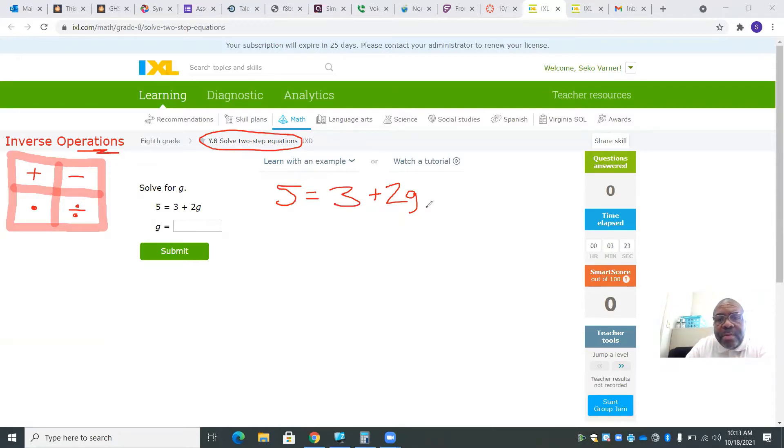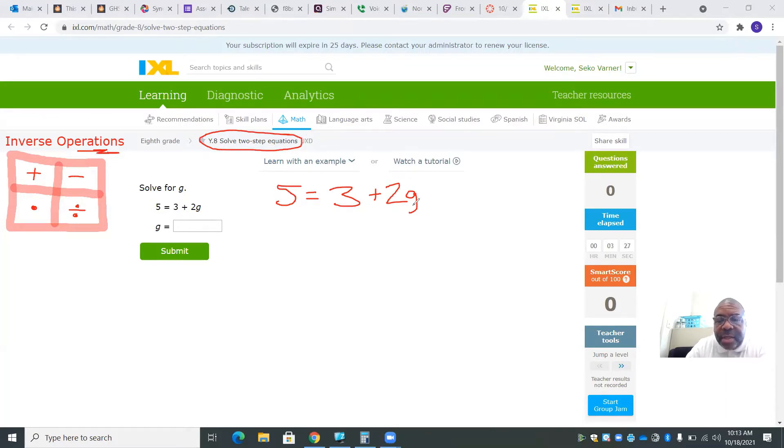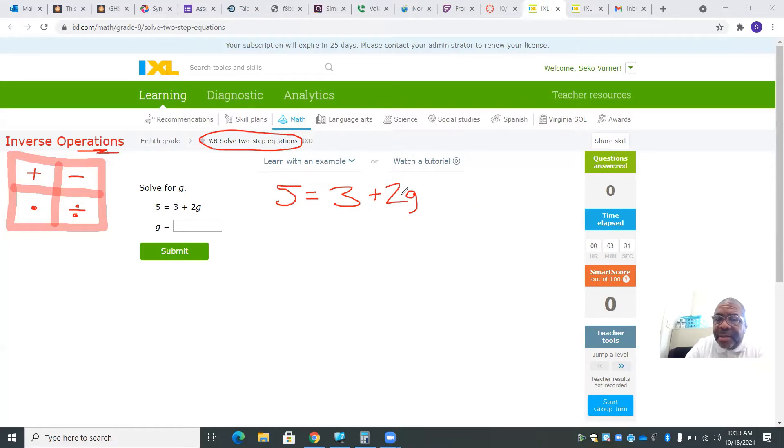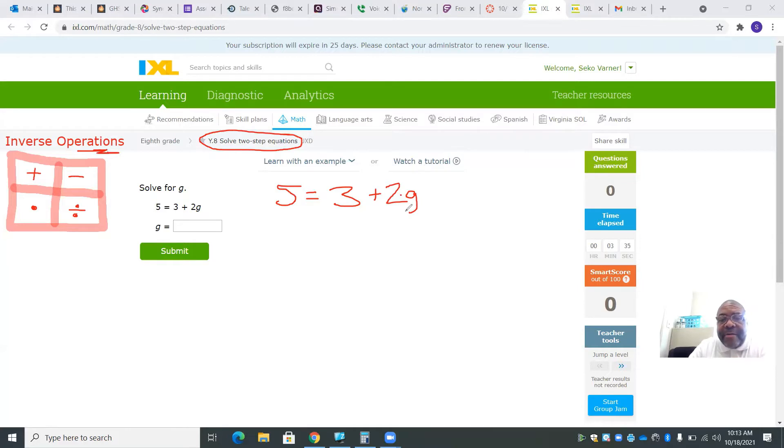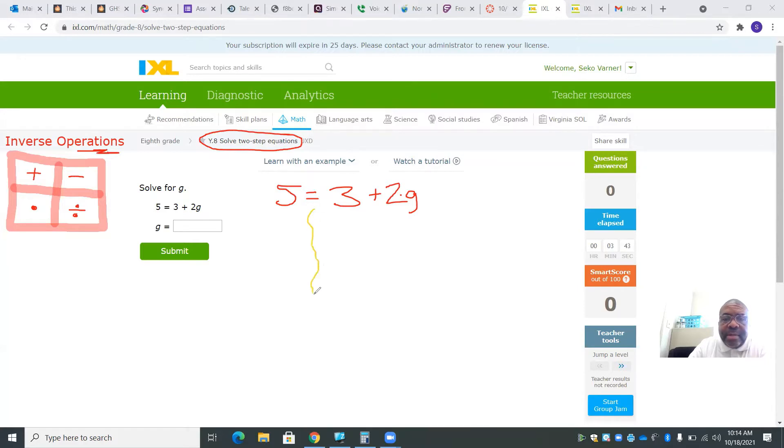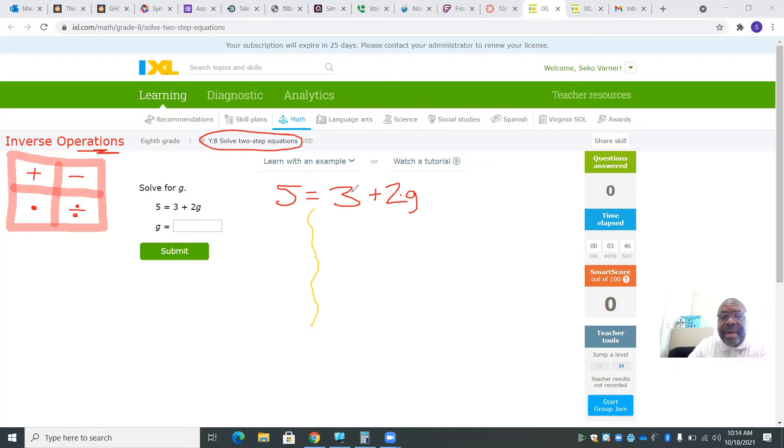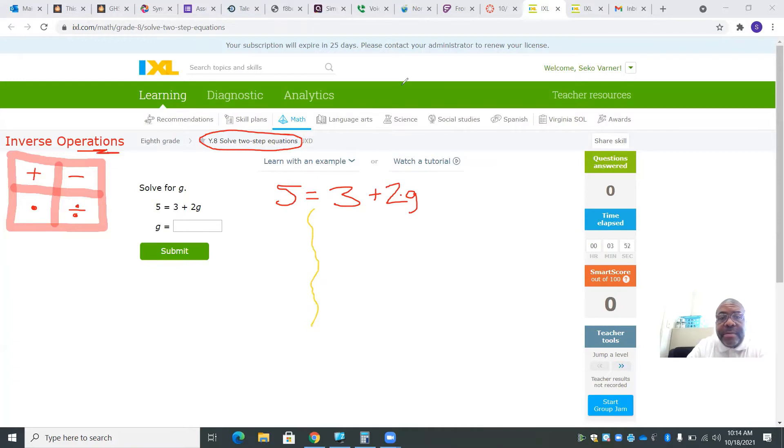When I look at 5 equals 3 plus 2g, that 2g is really 2 times g, so I'm going to put a little times there to remind myself. I want to have the variable on one side and the numbers on the other side. Right now I have 5 on one side. I need to get 3 over there and I need to get 2 over there. Let me show you how we're going to do it.